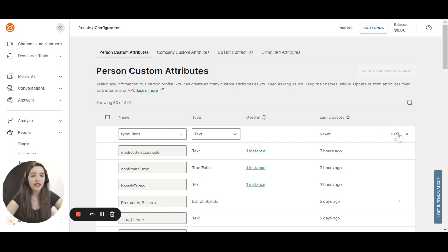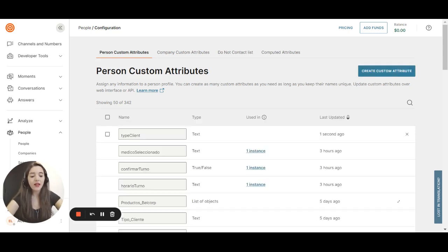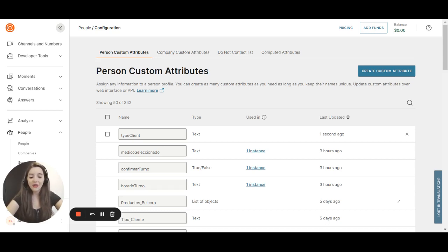With this, when I upload a person, I can say the type client is gold, silver, something like that. And with this you can segment your audience.